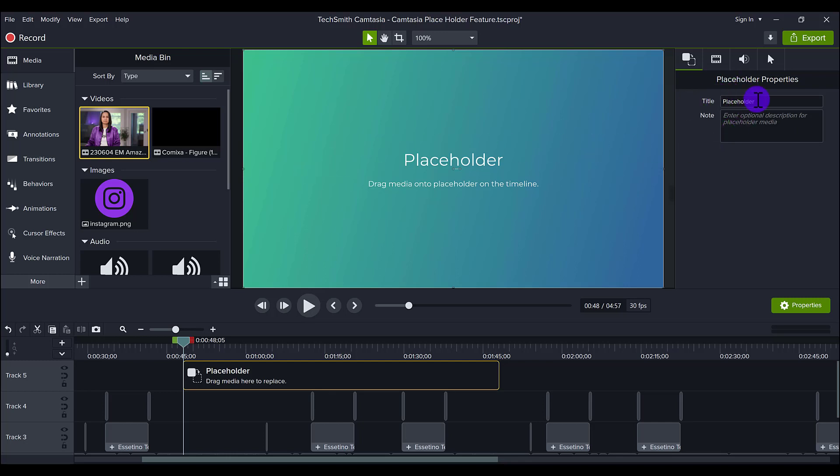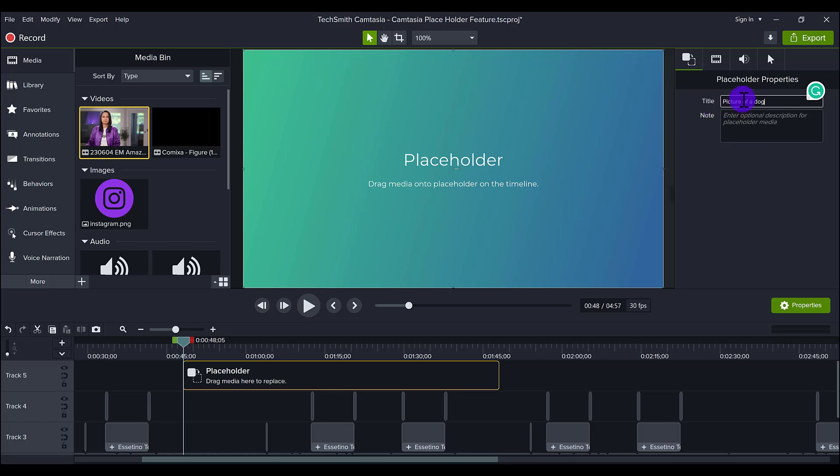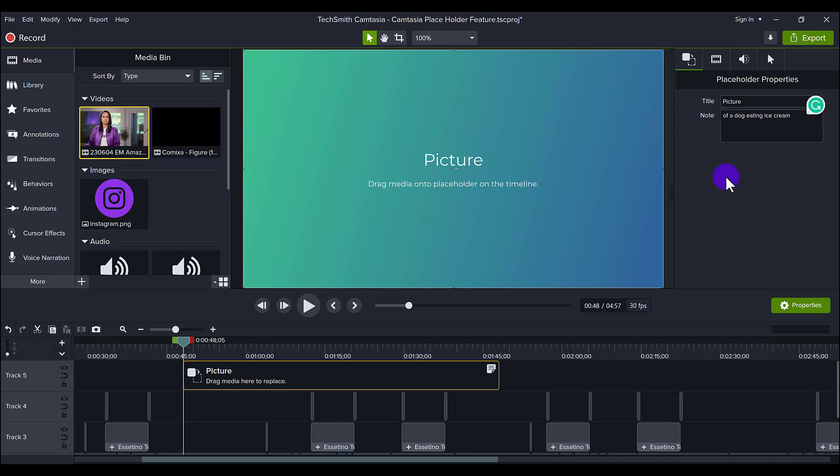There's going to be some properties on this side. What you want to do here is describe what it is that you need to add there. Let's just say picture of a dog. Now you can actually add the description of the placeholder here, but for me personally I would just like to add it all in the title.